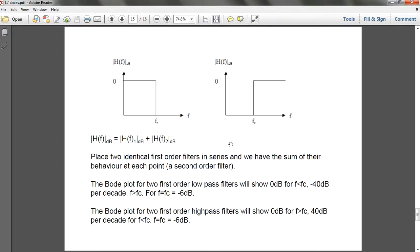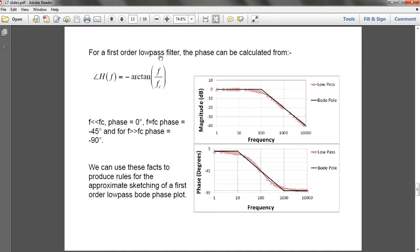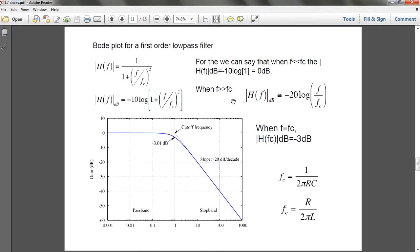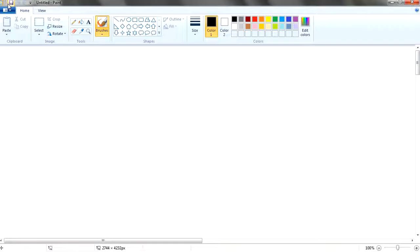Now, what happens if you put two orders of filters together — meaning you put two low-pass filters in series? Realistically, one filter will have a certain curve, but with two filters you get a slightly sharper curve.